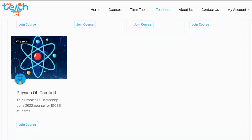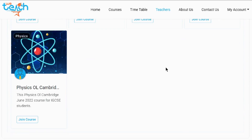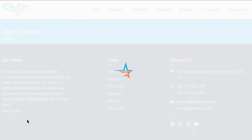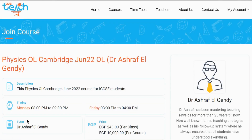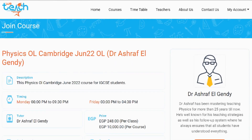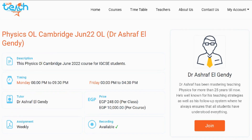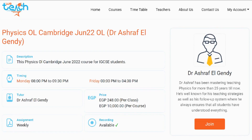So let's say I want to join this physics course — I'm going to click on join course. As the join course page opens you will be able to see all course details: course title, course description, and the timings of the course. As you can see it's Monday 8pm and Friday 3pm.